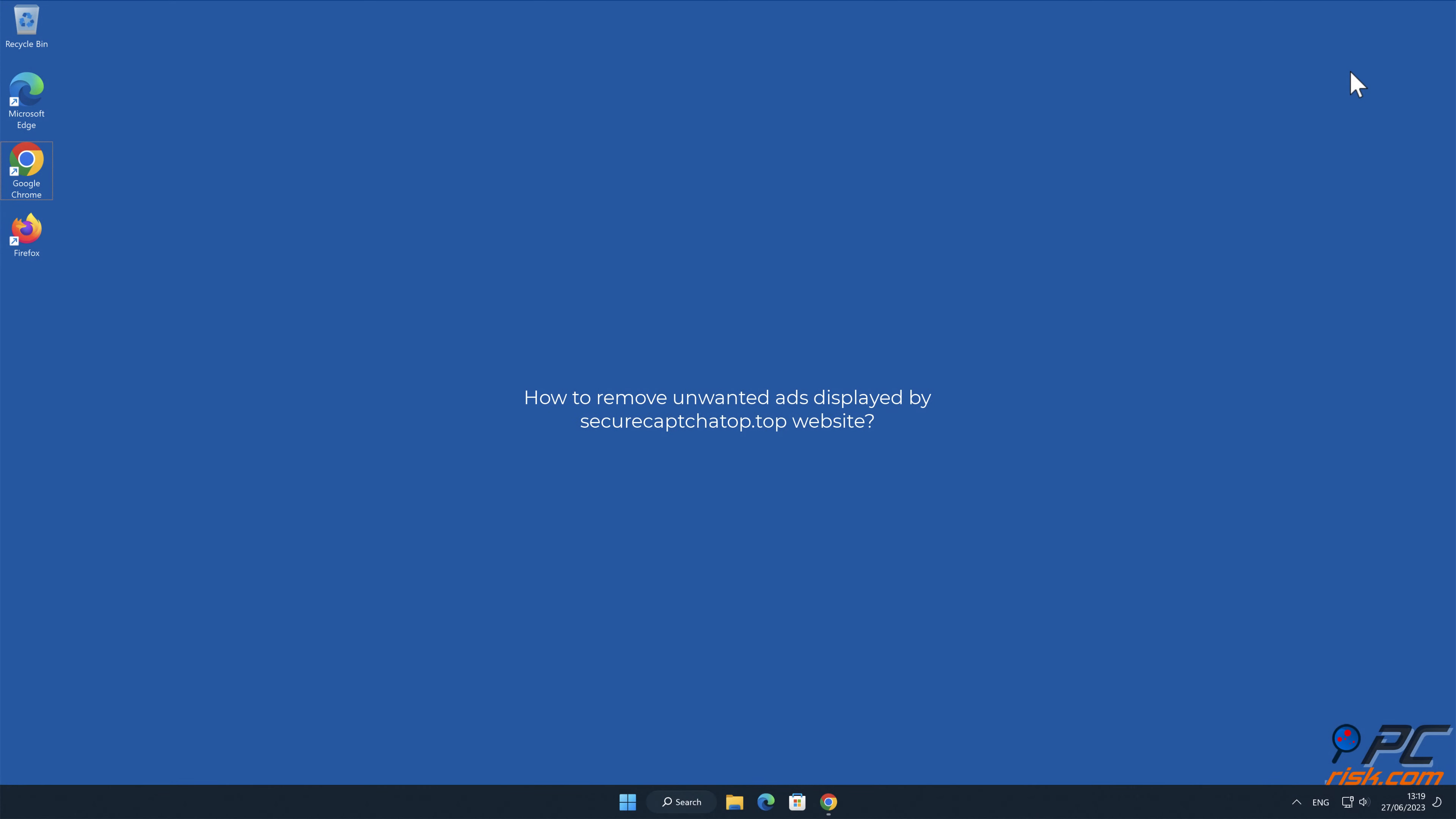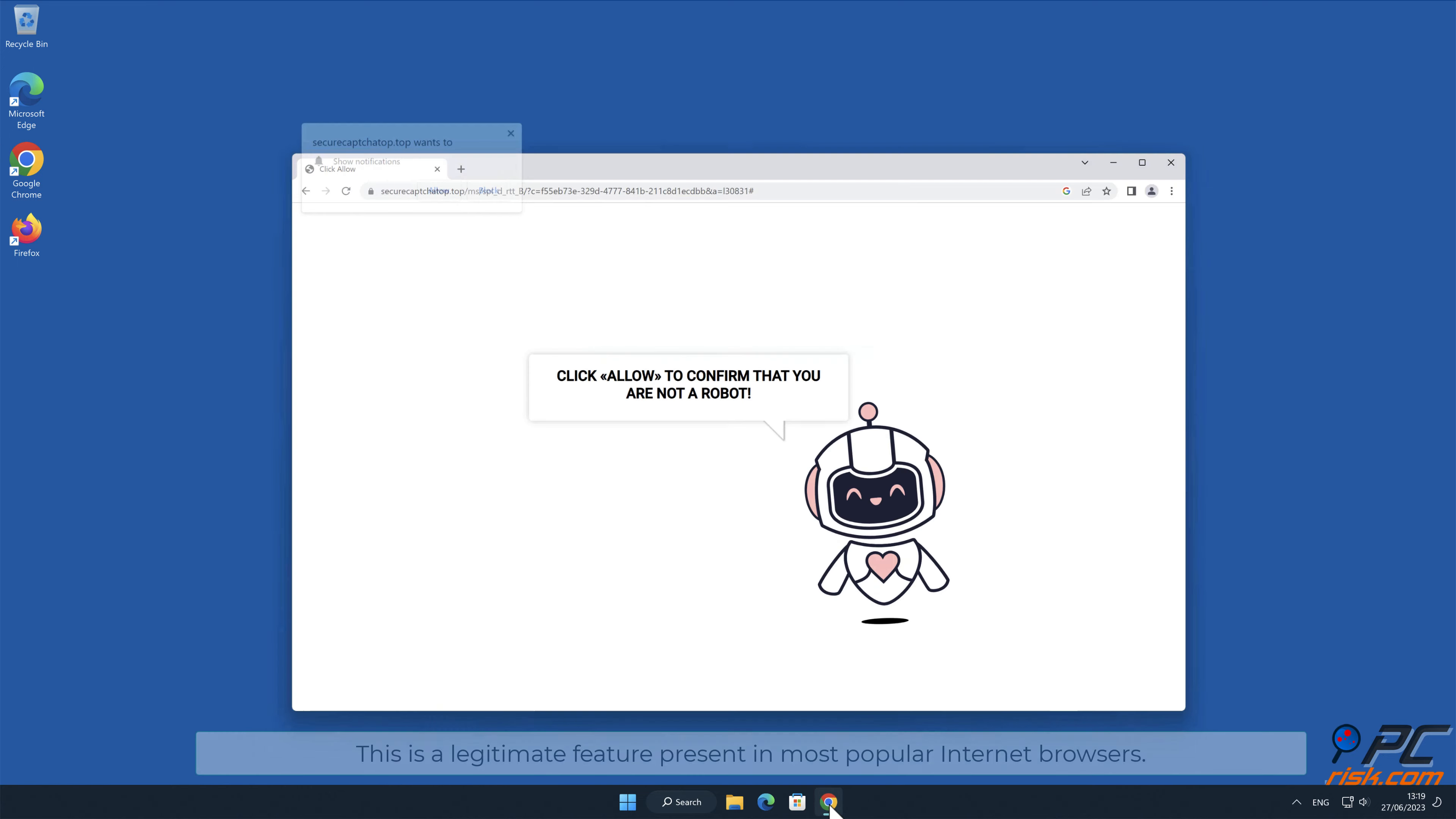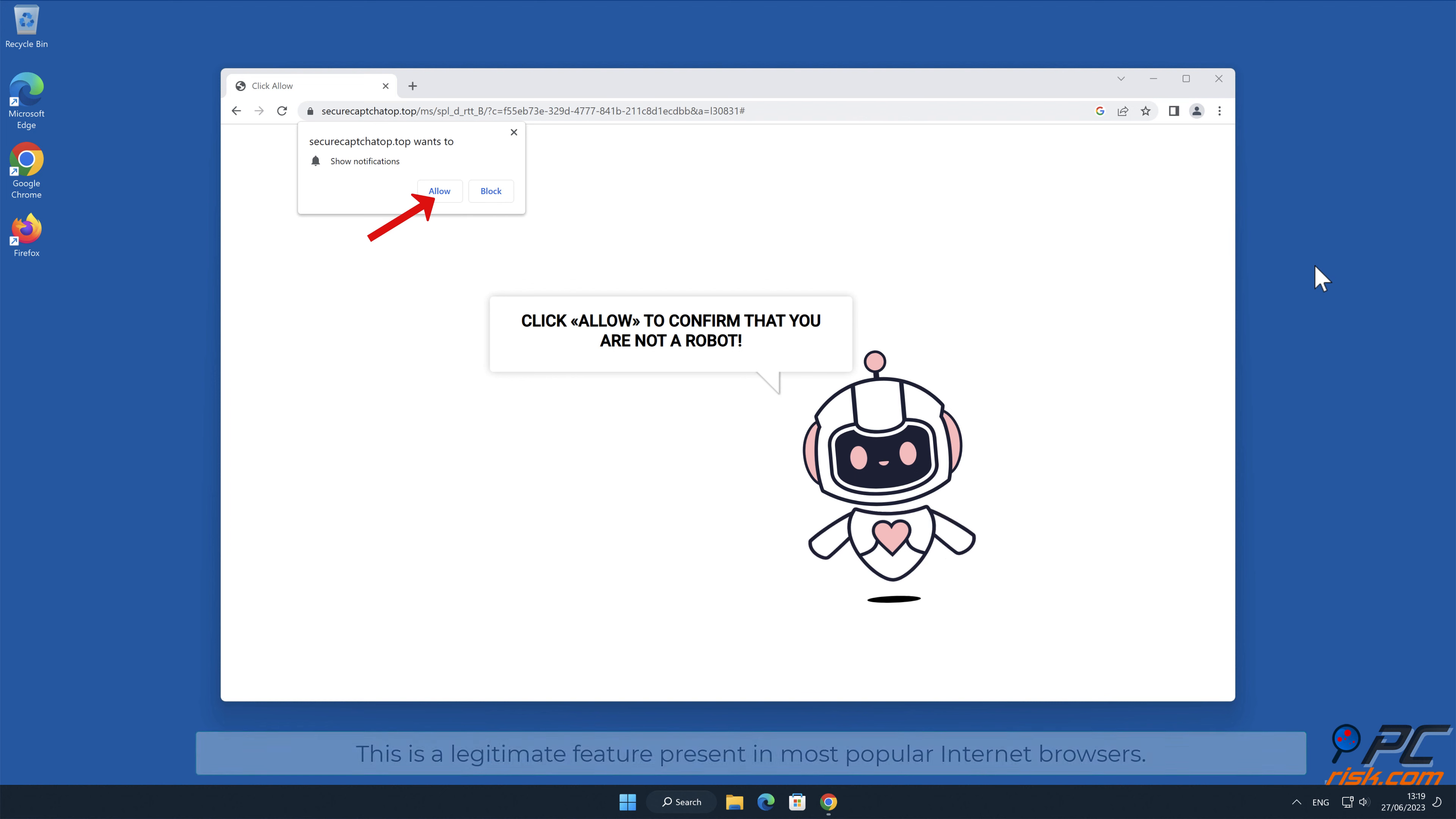In this video we will show you how to remove unwanted ads displayed by SecureCaptchaTop.Top website. Site notifications are pop-up ads that appear in the lower right-hand corner of your desktop. This is a legitimate feature present in most popular internet browsers.